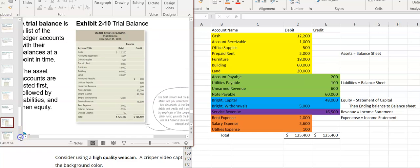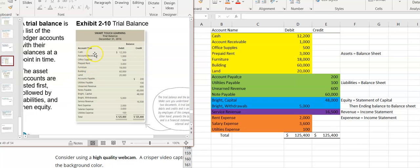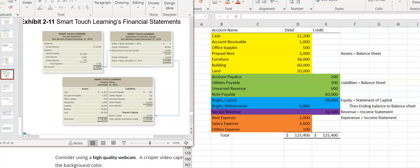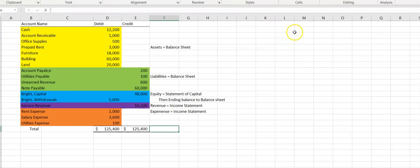Here's my completed trial balance, and from this trial balance you can prepare your financial statements. Everything is right here ready to go, so let's go ahead and do the financial statements.